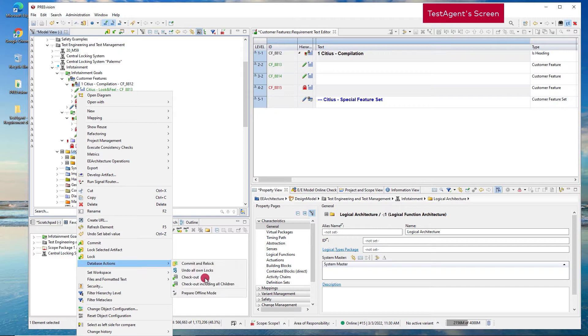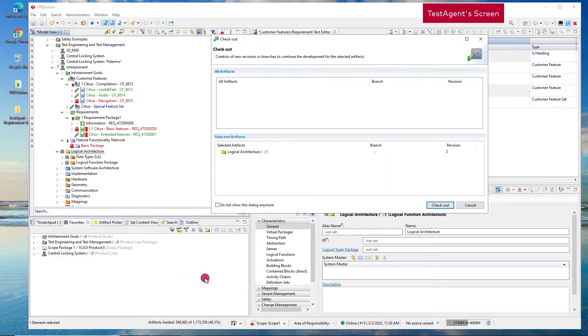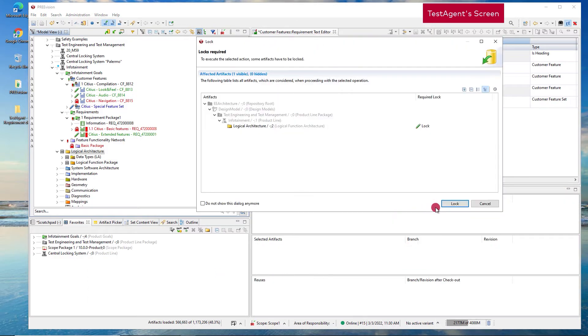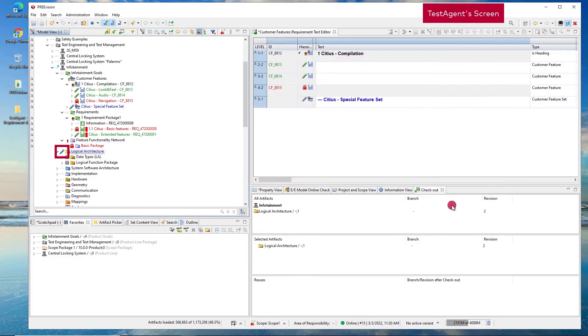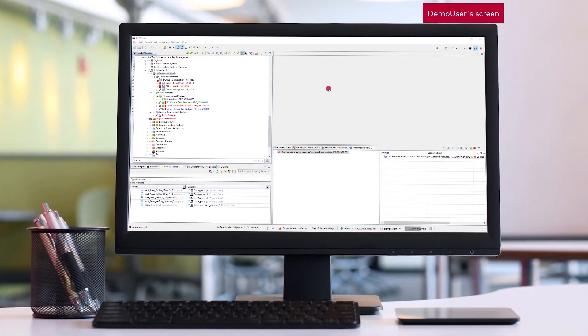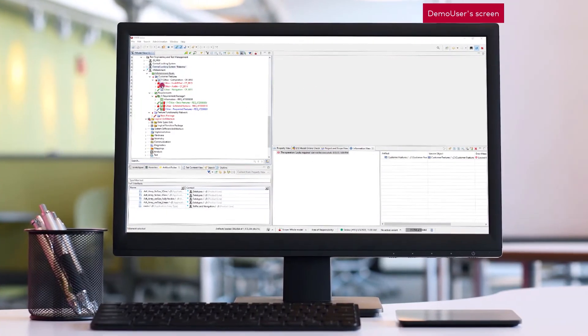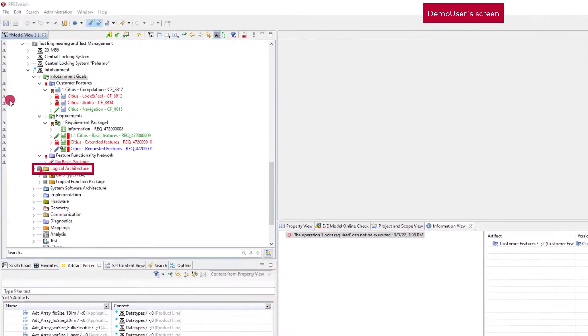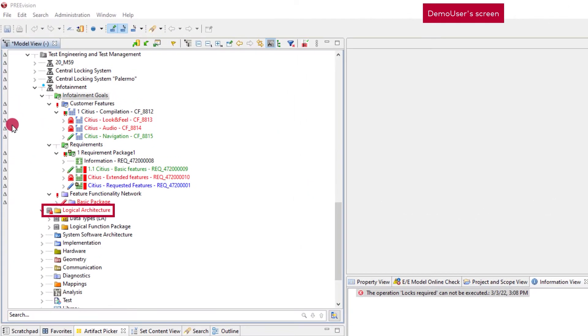When you check out an artifact, a new revision is created and your lock is indicated with the blue pencil icon. For other users, the object is pass-bolt locked and checked in until you commit the changes to the database.